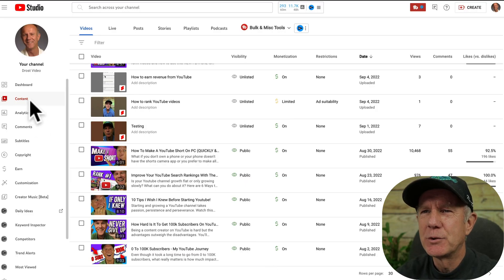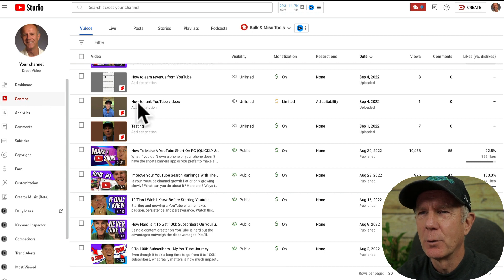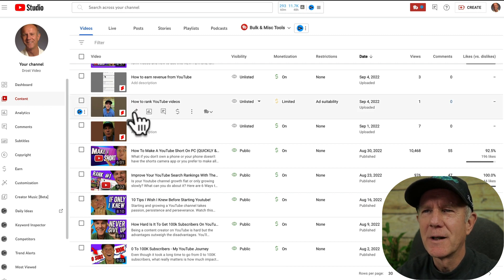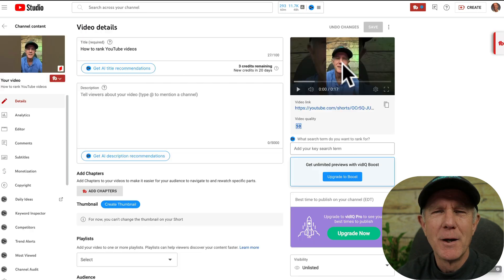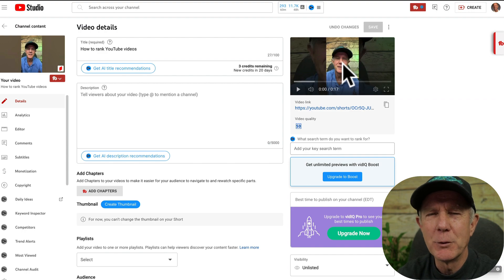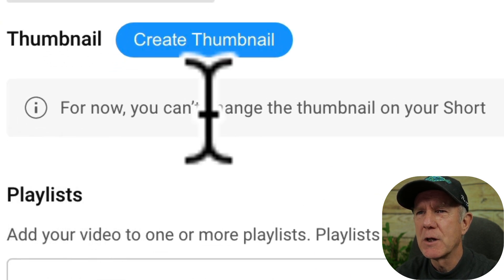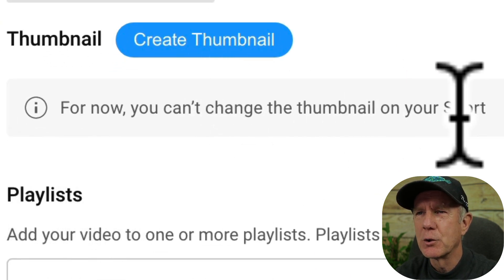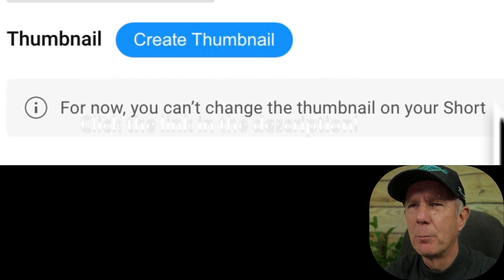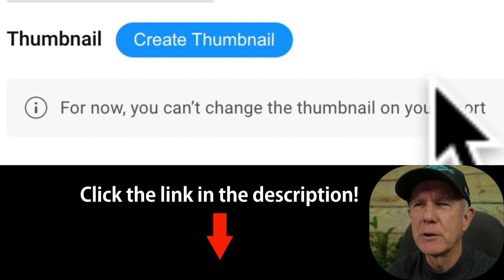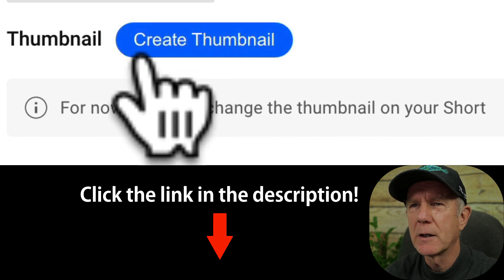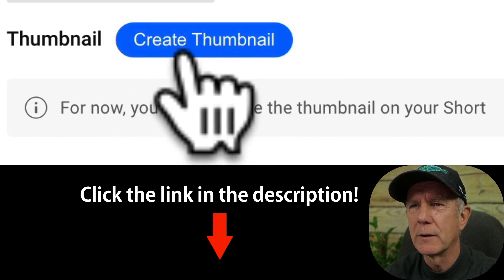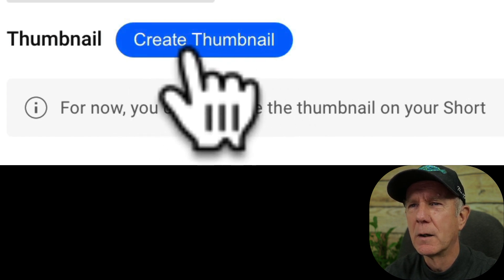Click on the content tab in YouTube Studio and select the shorts video you want to add a custom thumbnail to. Click on details. It's currently showing a vertical thumbnail that YouTube has automatically selected. It says for now you can't change the thumbnail on your short, but if you have the free Chrome extension vidIQ installed, you'll see a blue icon called create thumbnail. Click on that.